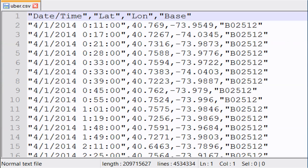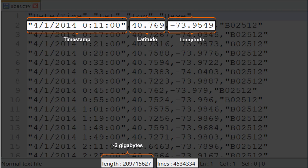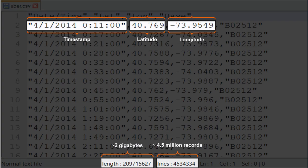So this is our Uber data. And it's a CSV. You can see it has a timestamp. It has latitude and longitude. It's about 2 gigabytes, give or take. It's not big data, but it's apparently too big for this laptop. And it's about 4.5 million records. So more than you could do in ArcMap or Pro, usually.